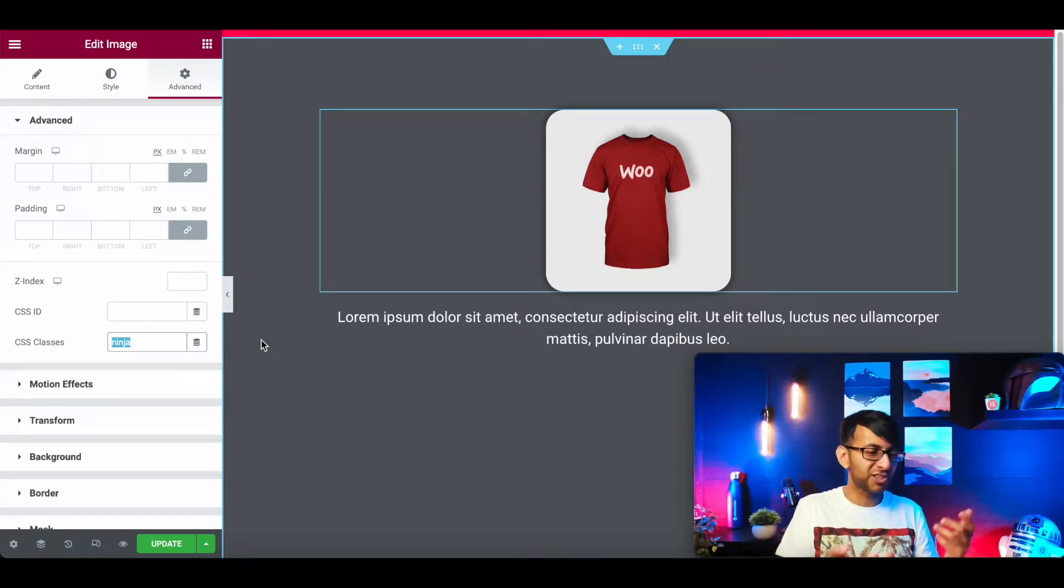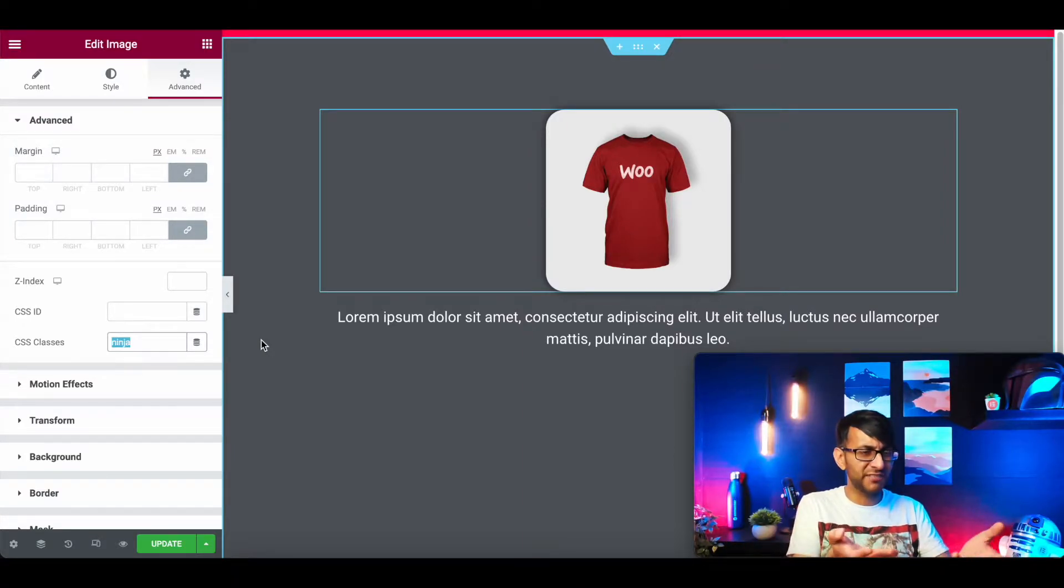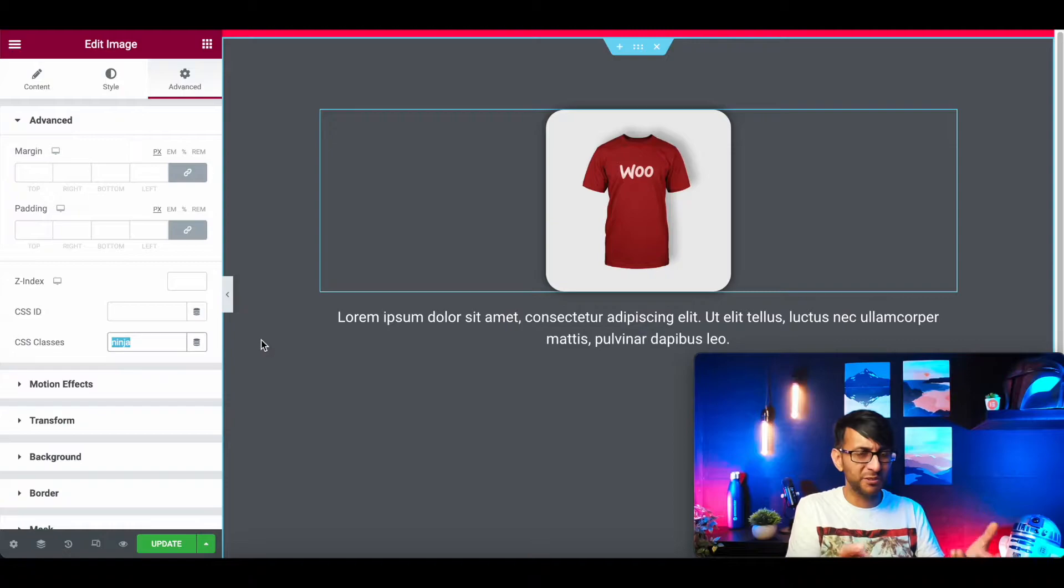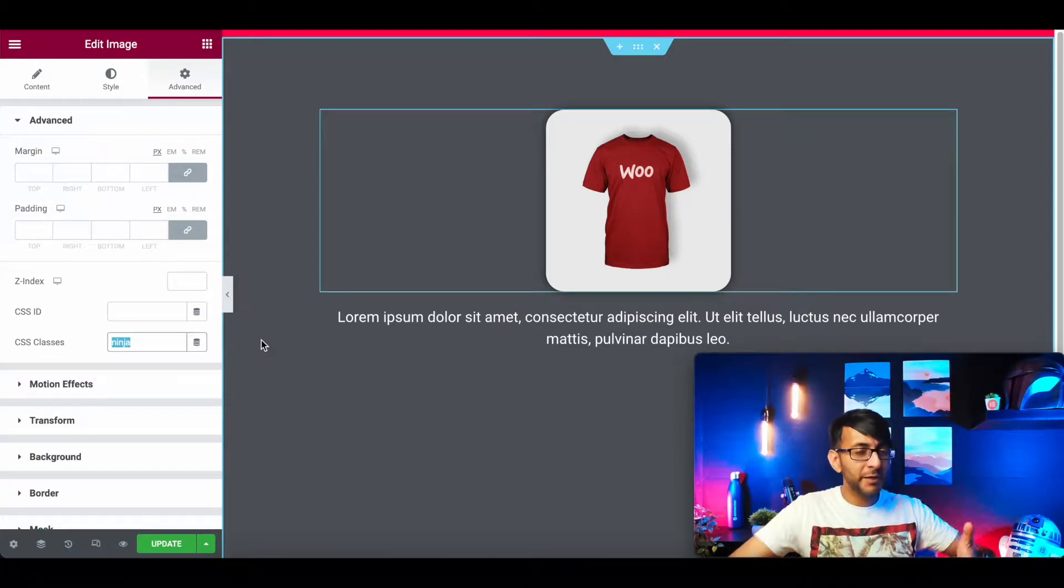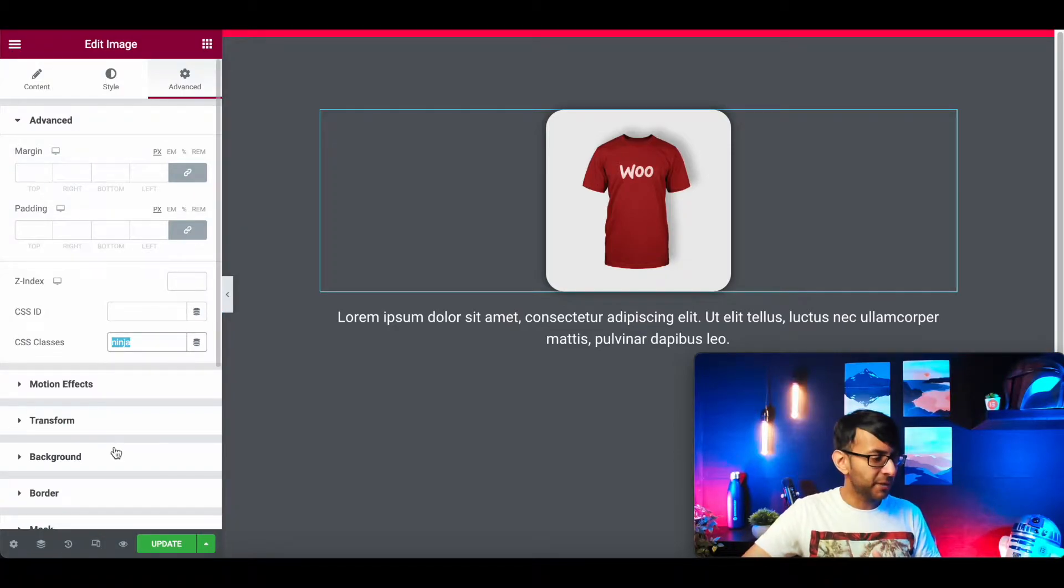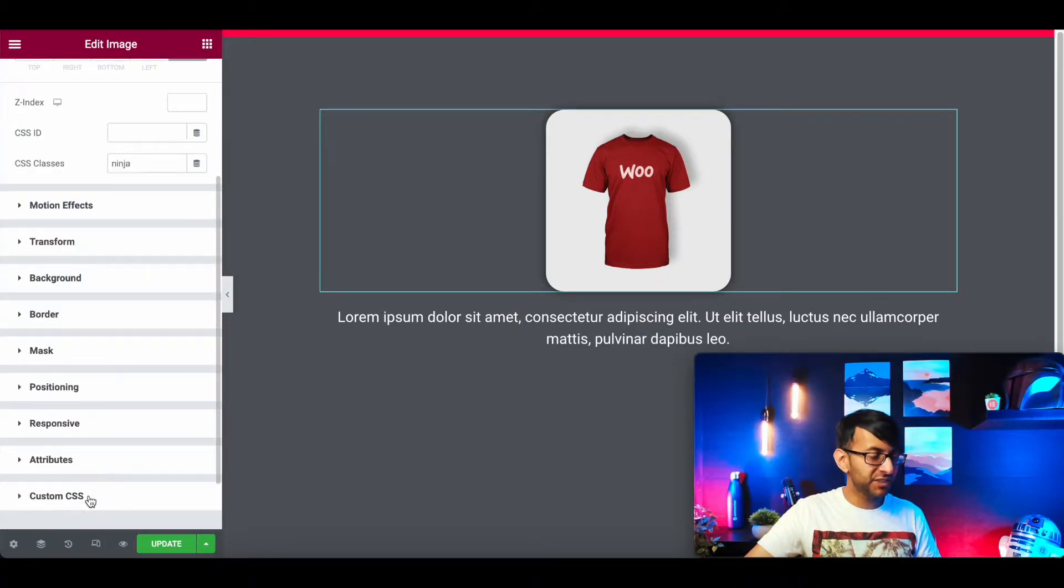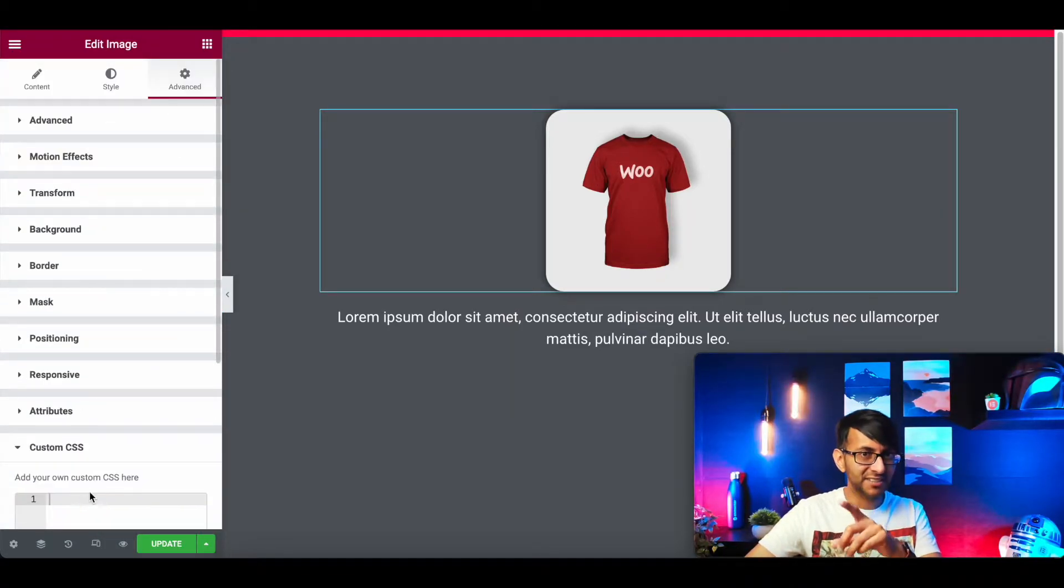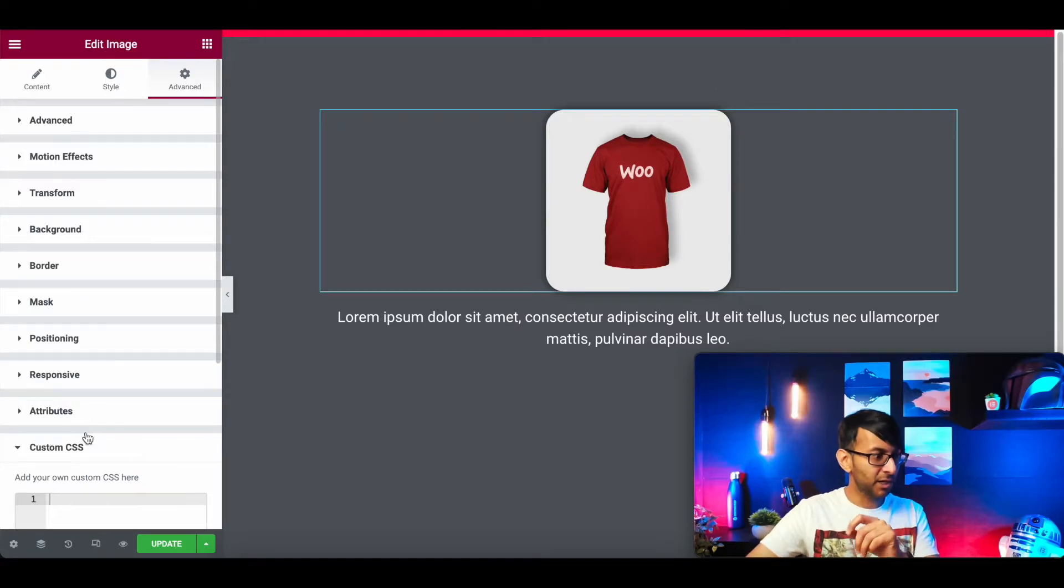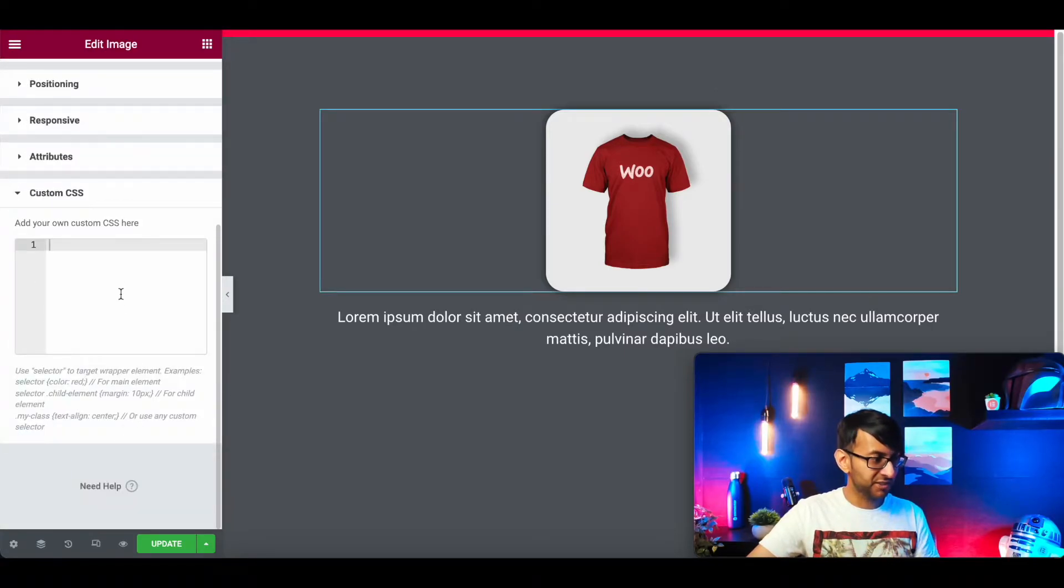Why did I call it Ninja? Just because I had loads of Ninja pictures on here before when I was doing a WooShop. Anyway, it's called Ninja, and I'm going to drop into a custom CSS some code. Watch what this does as soon as I add it.